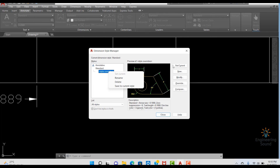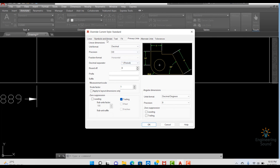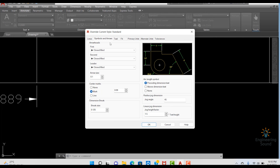If you want to delete the Override, you can easily delete it from here. This is why we use this feature — for example, if within one Standard text style you need a few different types of dimensions, you can just create an Override.